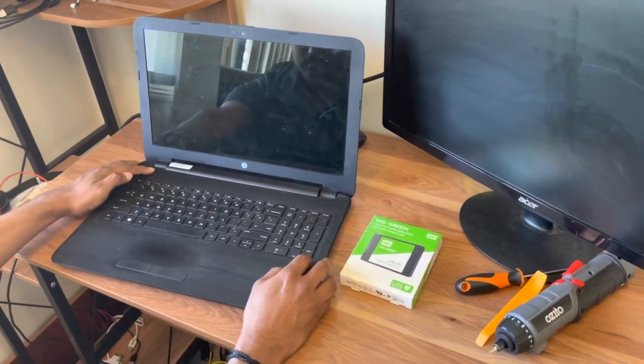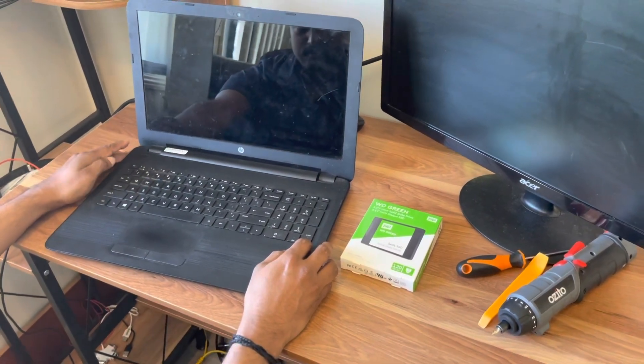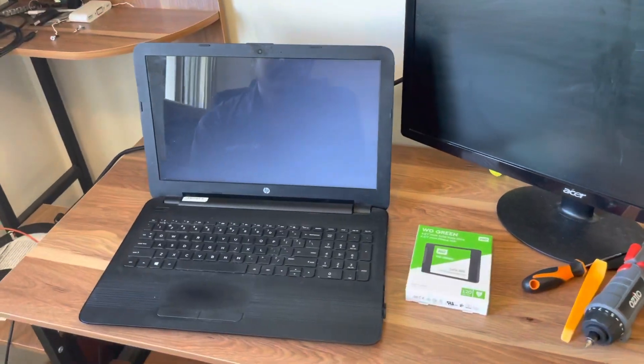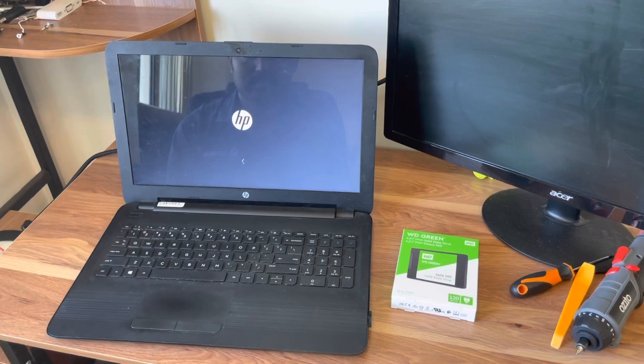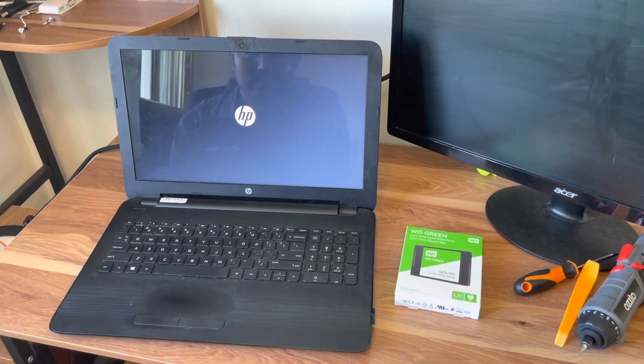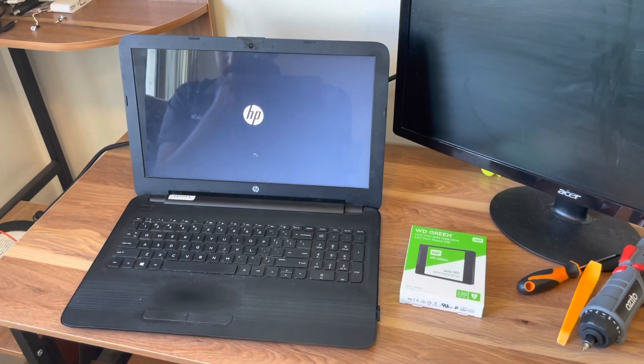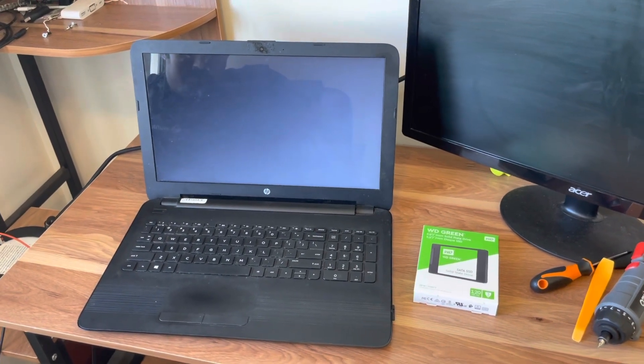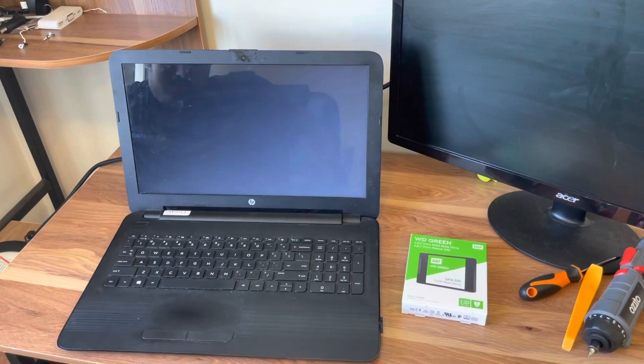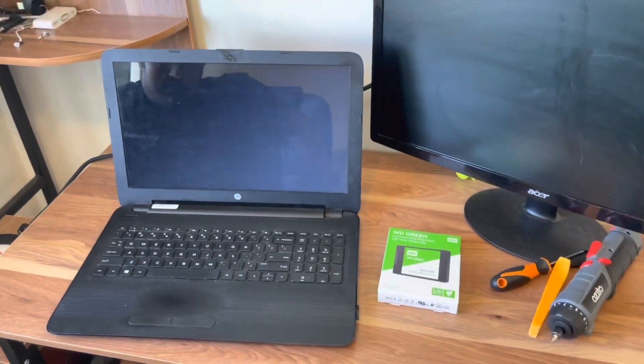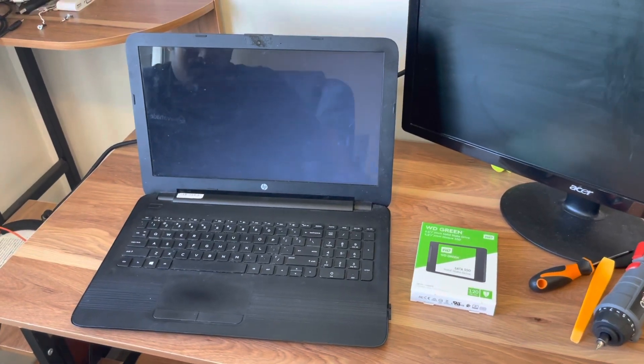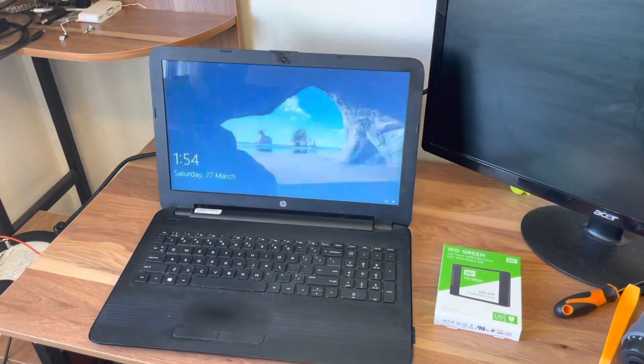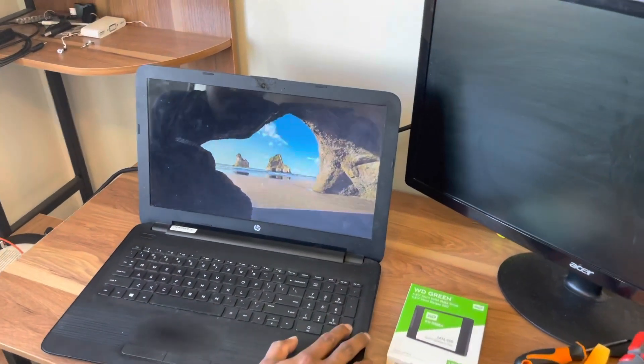So we have switched the laptop on and it takes quite a bit of time to boot up. That was the main reason that we are changing the hard disk to an SSD SATA. So never throw your old laptops, all you have to do is change the hard disk to SSD.